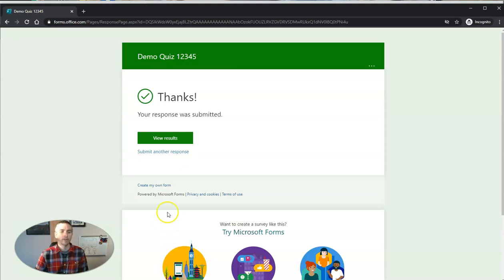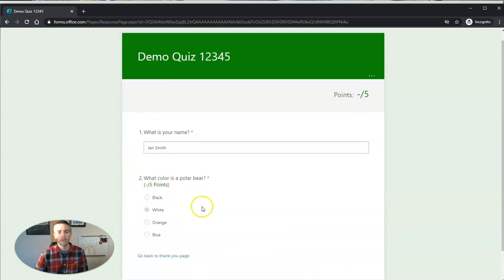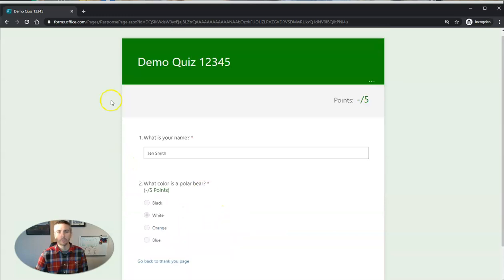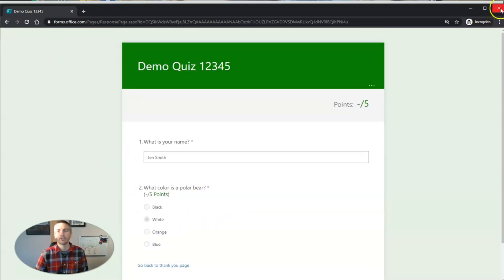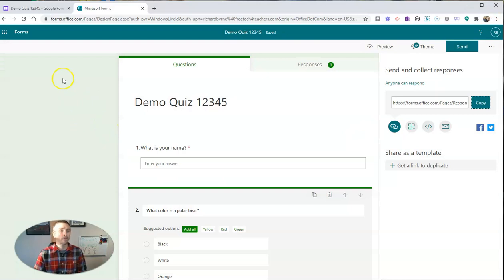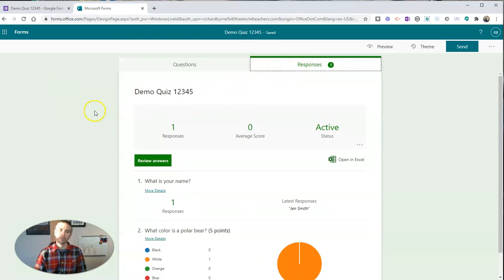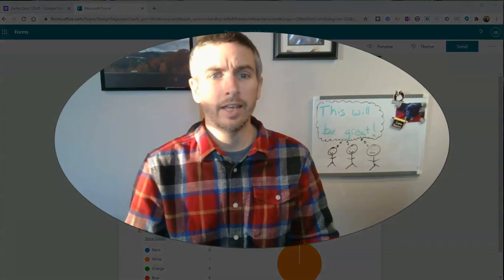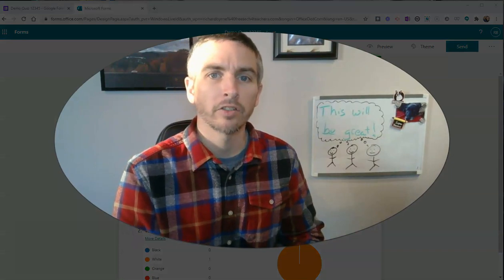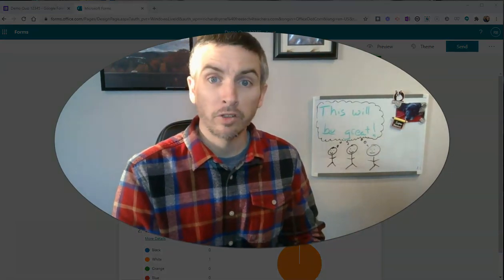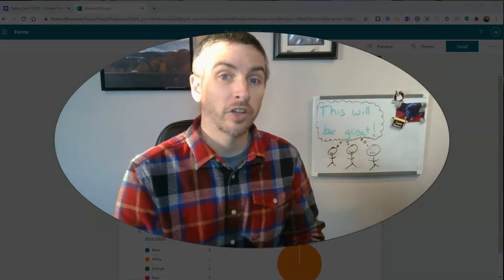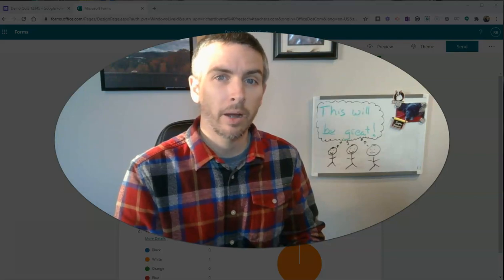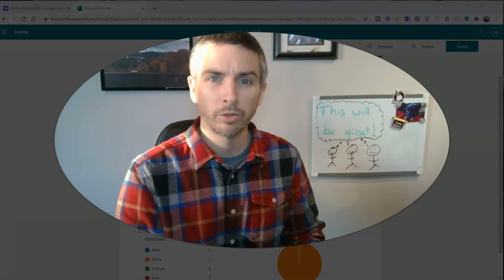And there it is. They can now see their results and how they did on the quiz. So that's a short overview of how you can create a self-grading quiz using Microsoft Forms or Google Forms and share it with your students, even if they don't have email addresses. As always, for more tips and tricks like this, please check out freetechforteachers.com or subscribe to my YouTube channel.